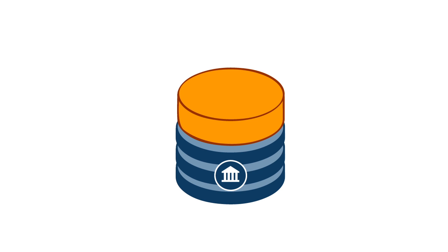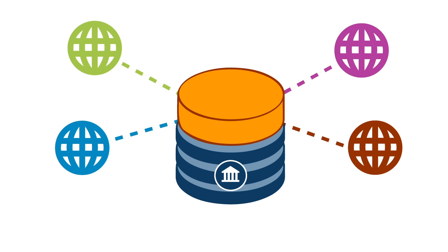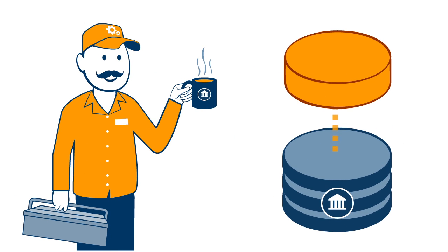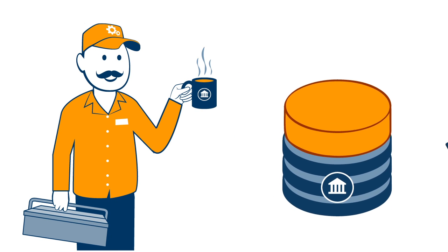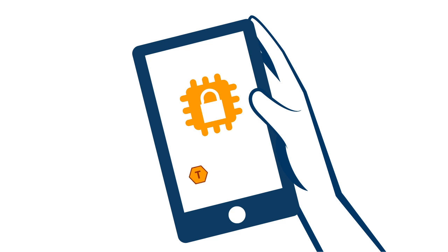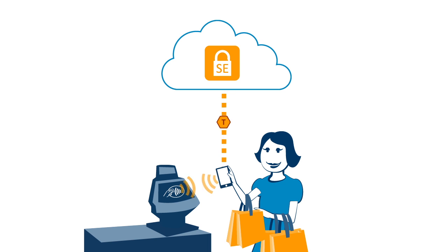Token Service Provider creates simple interfaces that require minimal change to your IT infrastructure. And it can issue and manage tokens on your customers' devices, both directly to their phone and in the cloud.